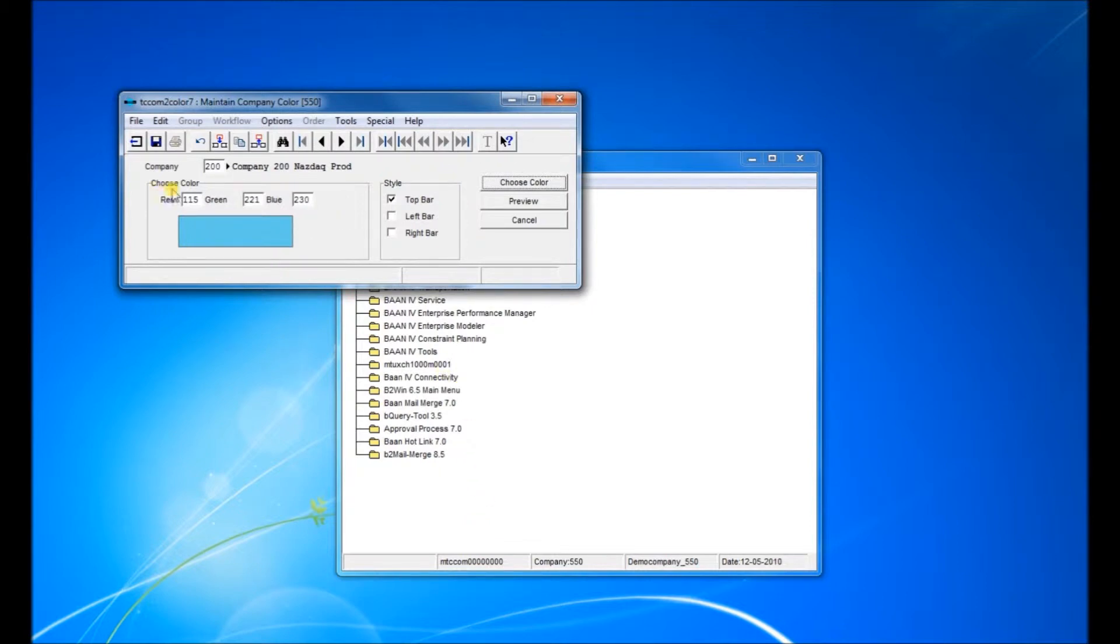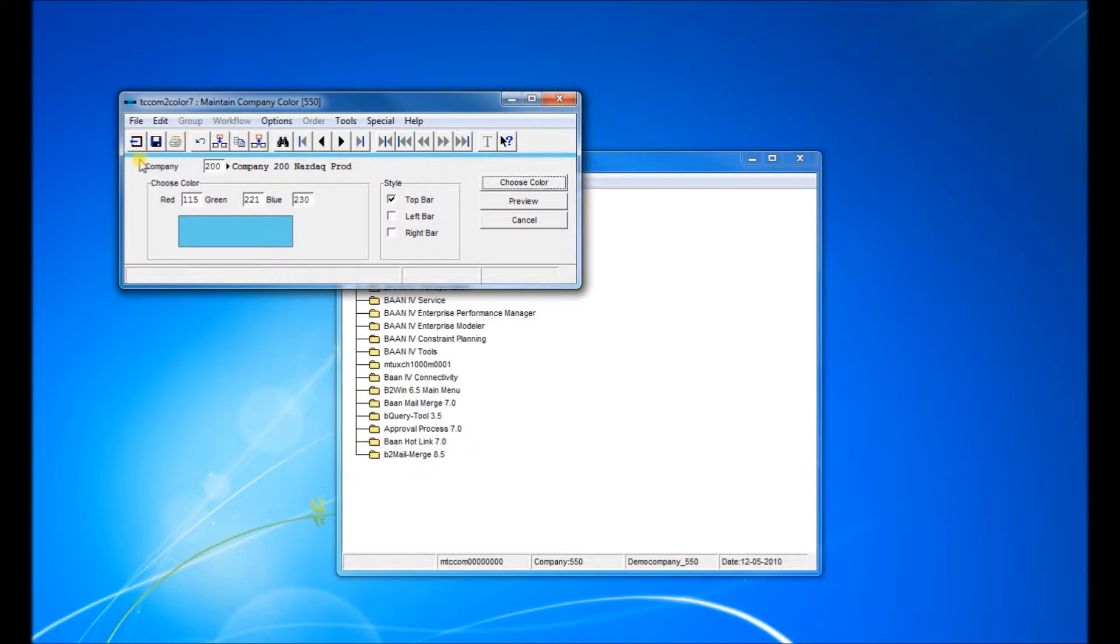Now as you can see here, company 200 is already defined. If we click on preview, company 100 is going to show a blue bar here at the top because it's defined. We'll show how it is.